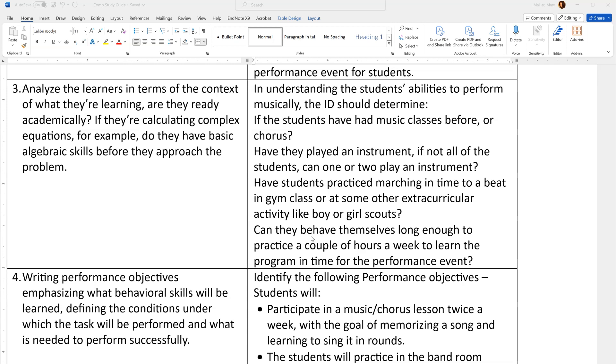In this video I wanted to demonstrate for you how to format bulleted text and paragraph text in a Microsoft Word document in a table.